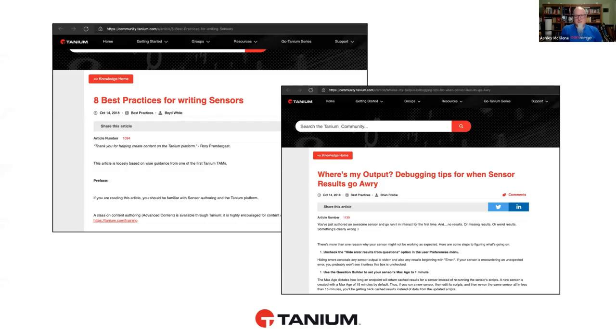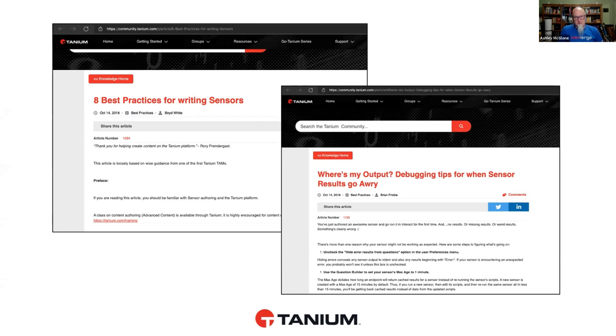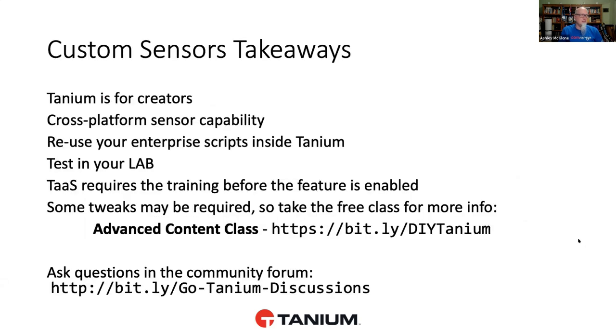All right, folks. Well, you knew you weren't going to get out of this show without a couple community post references. So we have been doing this a long time. And to prove that point, here are a couple articles from the community site. They're actually kind of old, from 2018. But they're talking about stuff that still works today. We've got the eight best practices for writing sensors. And where's my output? Debugging tips for when sensor results go awry.